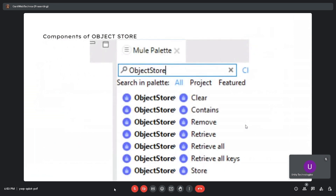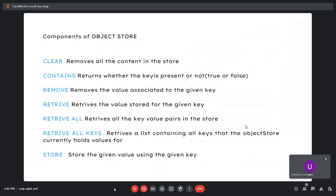The components present under object store are: clear, contents, remove, retrieve, retrieve all, retrieve all keys, and store. Here is a brief description of all these components.